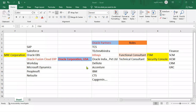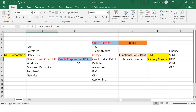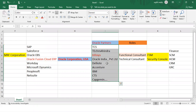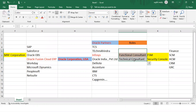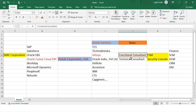In our previous session we discussed how the client will decide the application, how they will get a license from the product company, and how they will give this project to IT service companies. Once they get the project, how they start recruitment of consultants, and what is the role of functional and technical consultants.